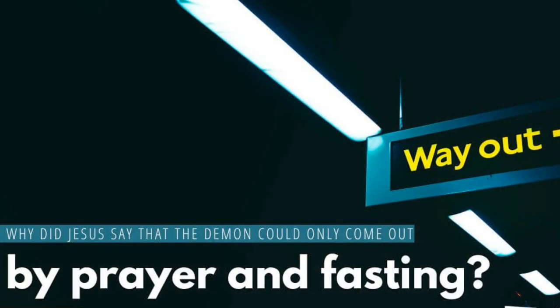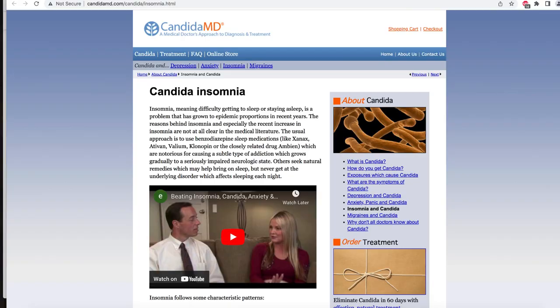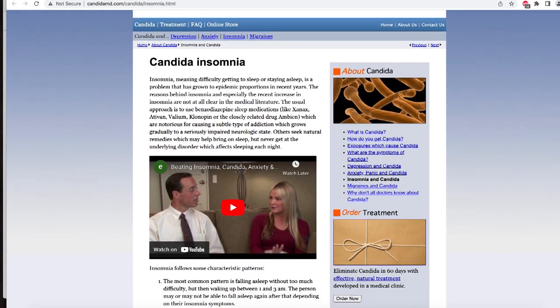I was completely lost because I was doing all these tests and they were all coming back negative. Everyone was telling me I was fine, but I knew something was wrong. So I really prayed to God — he tells us these things don't come out but by prayer and fasting — and then I came across a website called Candida Insomnia, which explained my symptoms perfectly.